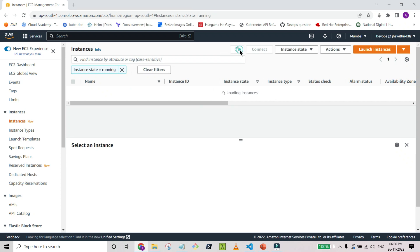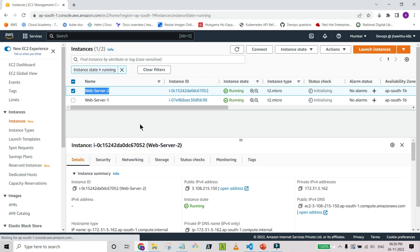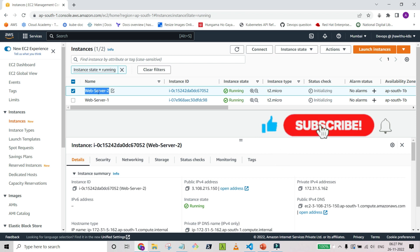Once the instances are created, we simulate a scenario where someone logged into web server 2 and made some changes — did some installations or configuration changes not mentioned in the Terraform file. When you apply next time, you'll find several unexpected changes. In such organizations, the clear instruction is to mark that resource as tainted so it gets destroyed and recreated. We assume this system has some problem and we want to mark it as tainted.